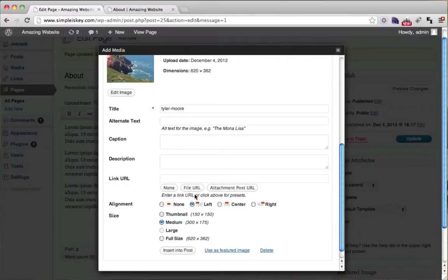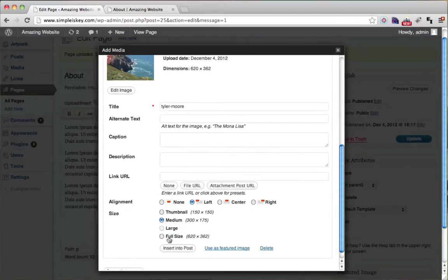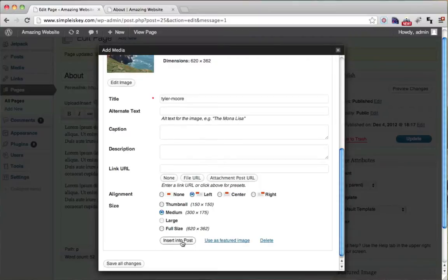For the size WordPress automatically resizes the images for you. So you can do full size if you want the whole width and height of your picture. But I'm just going to do medium. So I'm just going to click medium then I'm going to insert into post.